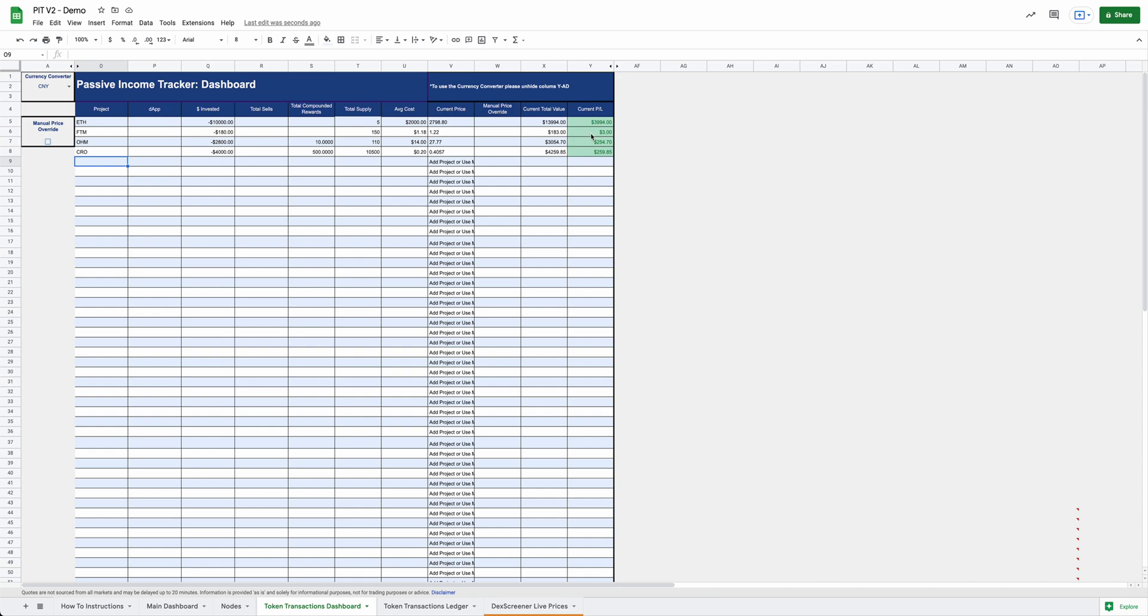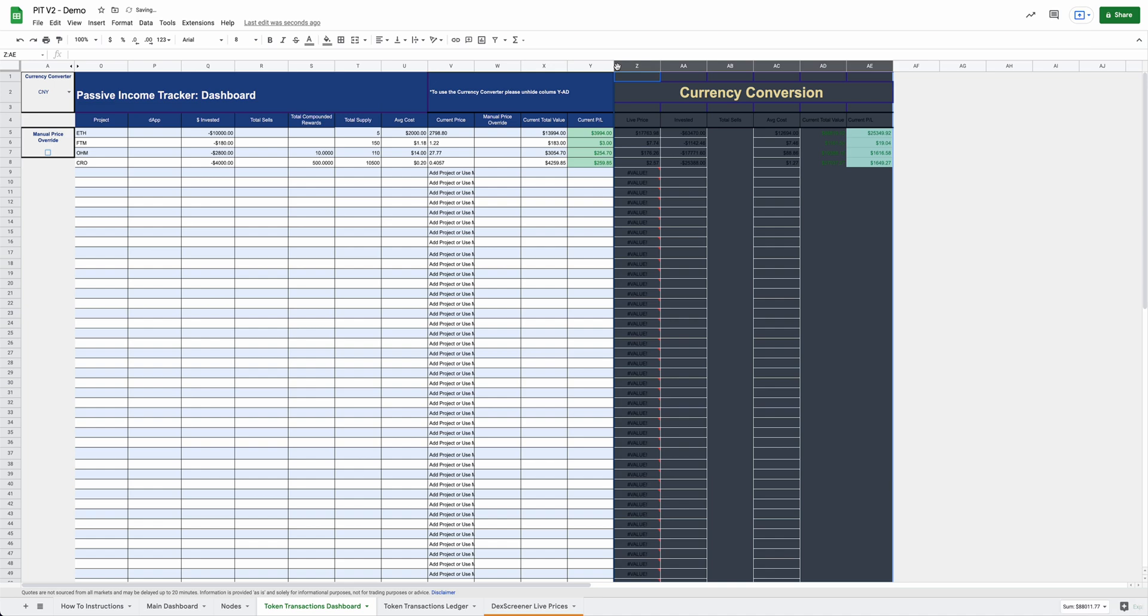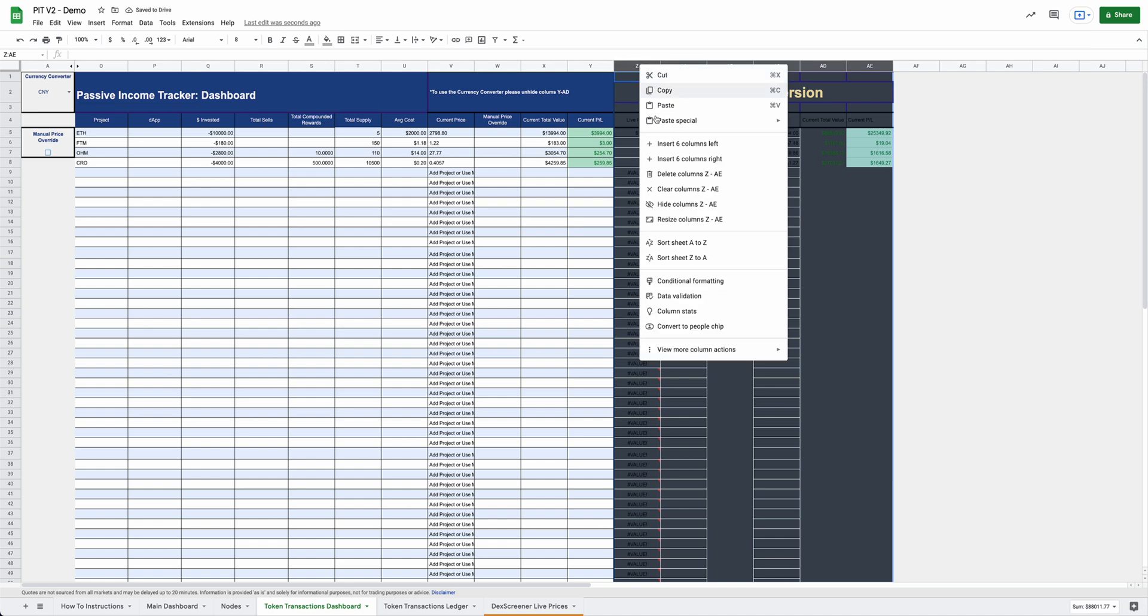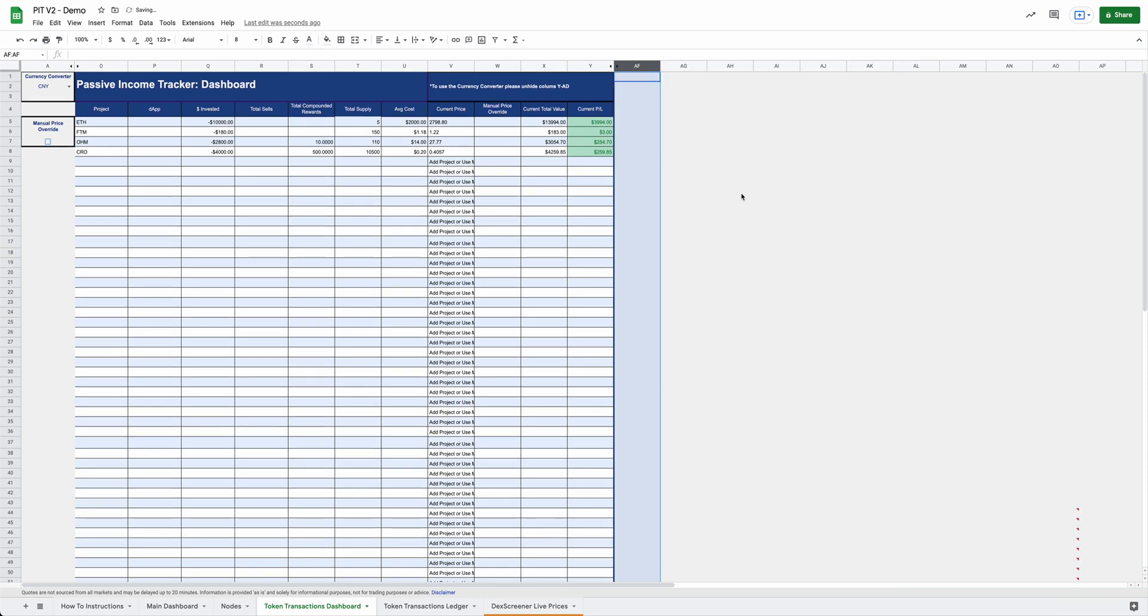So super handy. You can also use the currency conversion here. You can open it up, expand it, and see that information here as well. So just another added feature. You can also do the manual price override here.